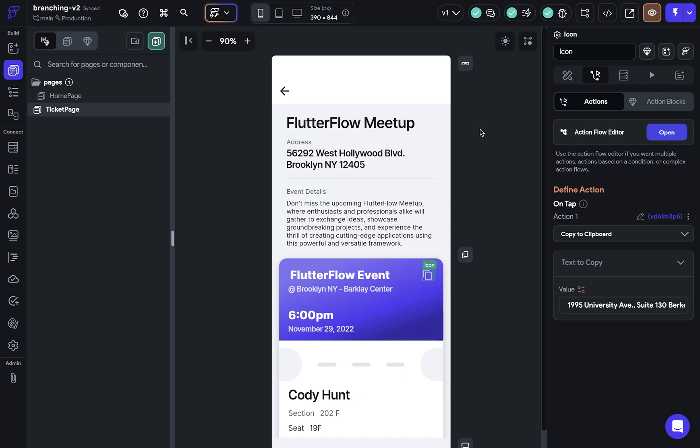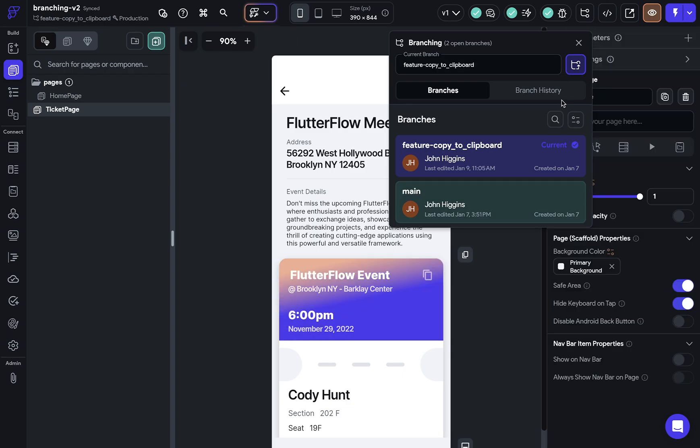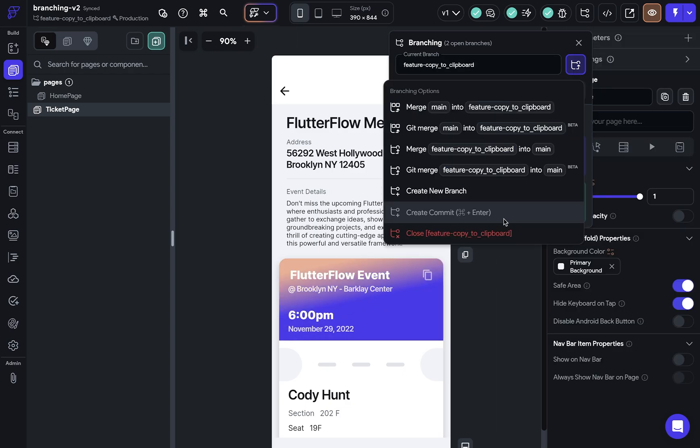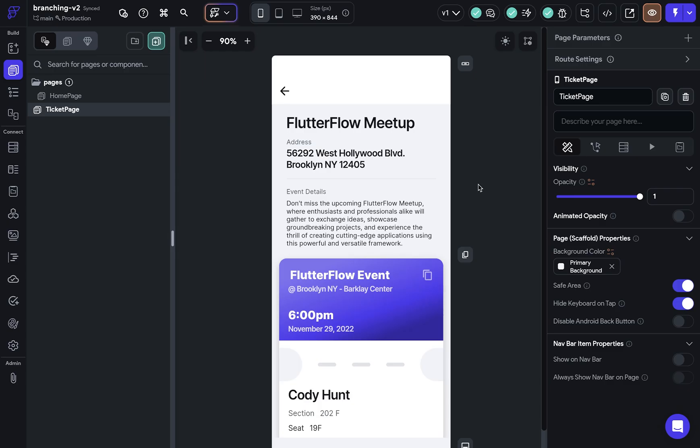Now the last thing to do is to close that feature branch because we're done with it. So we're going to switch back over into that feature branch. So let's come over here and close that branch. And great, we've successfully git merged.